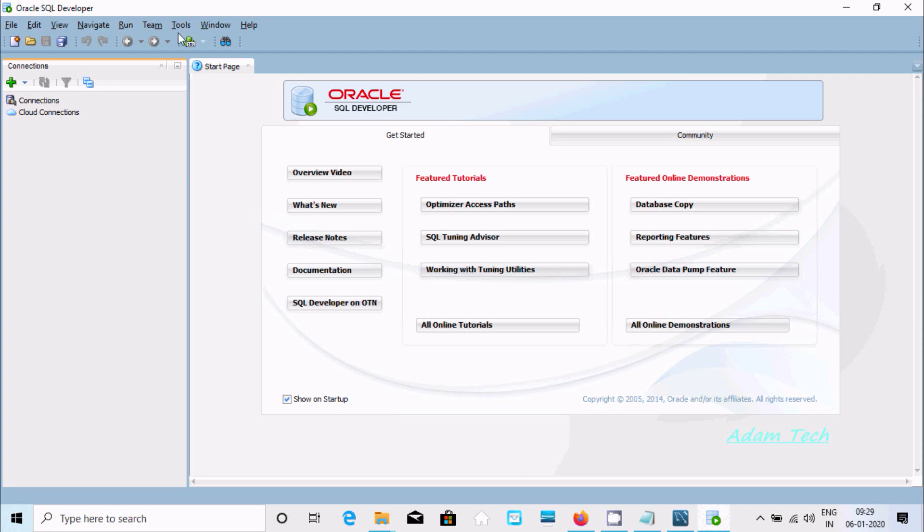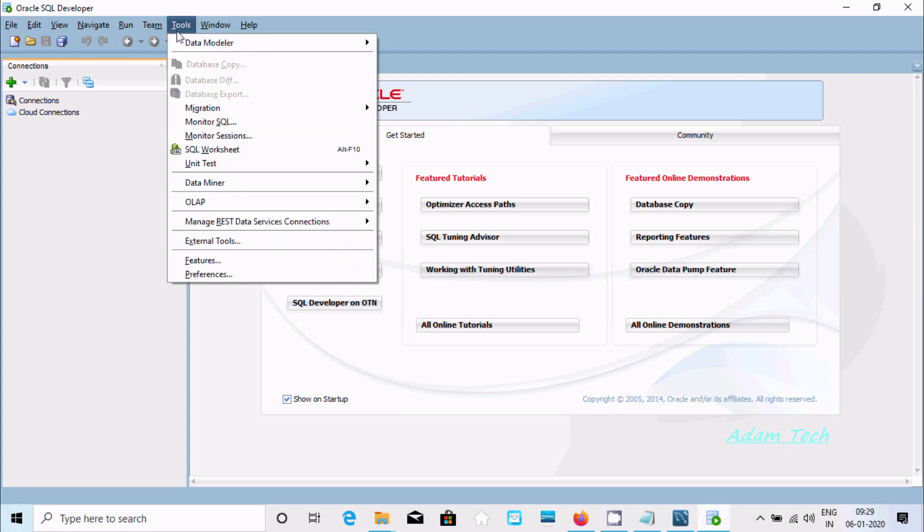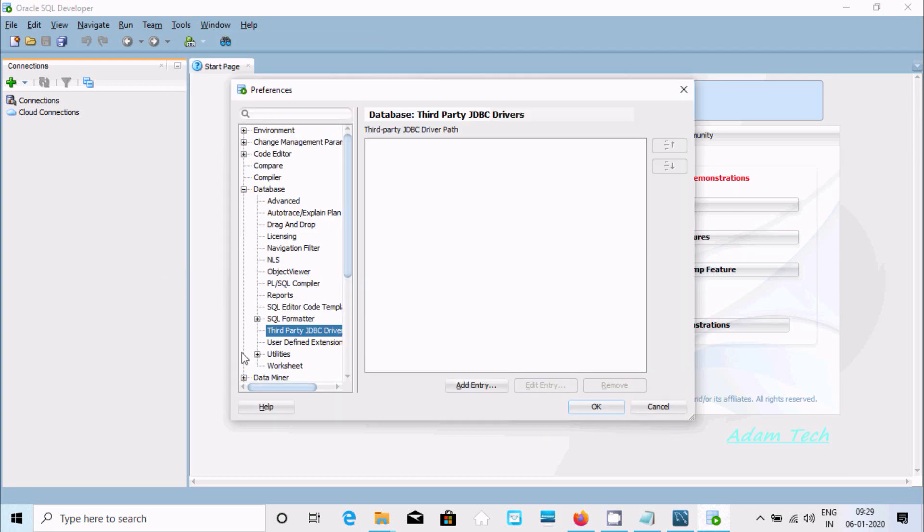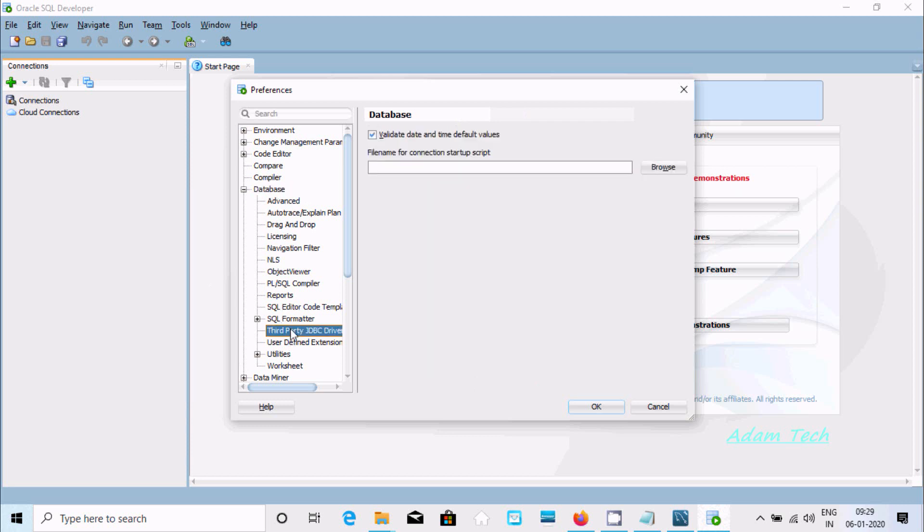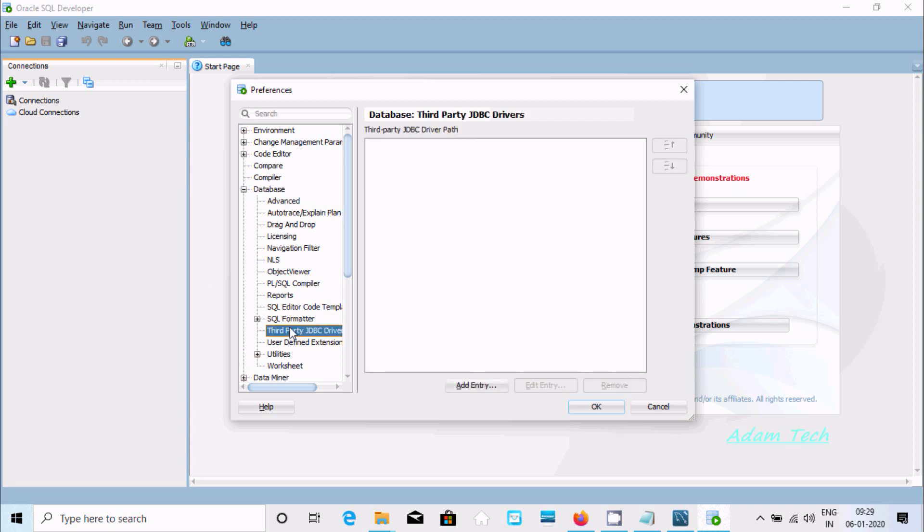If you go to the Tools tab, then Preferences, then Database, and then Third Party JDBC Driver, here we need to download and install the JDBC driver.